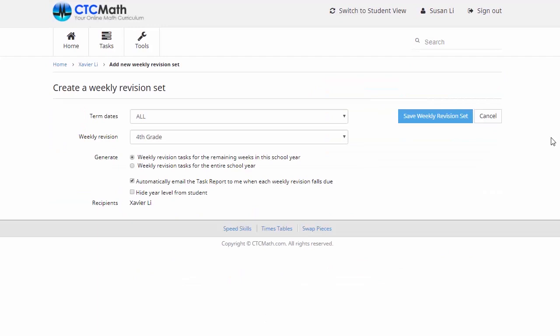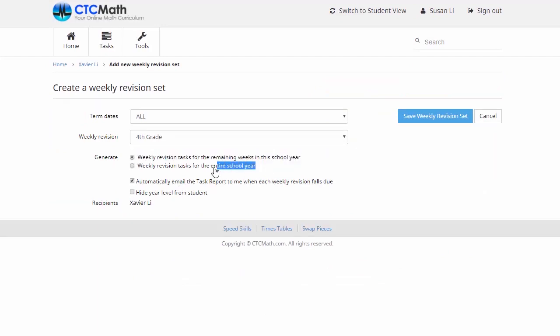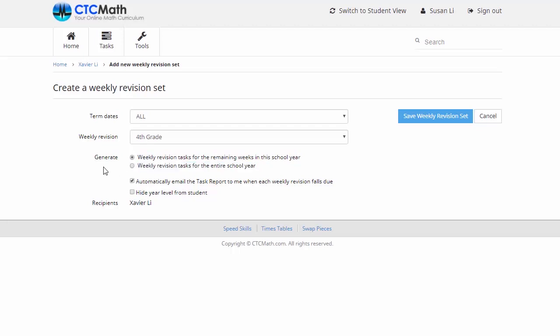Now we've got two options to choose from at this stage. We can either set the task for the remaining weeks in the school year, or we can set tasks for the entire school year. Now at this stage we're part of the way through the year, so we might just leave that first box checked, just leaving them run for the rest of the year.